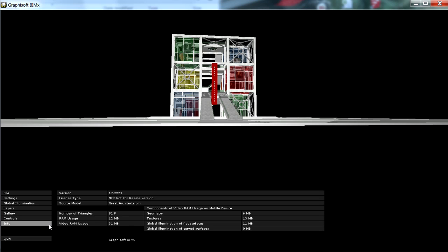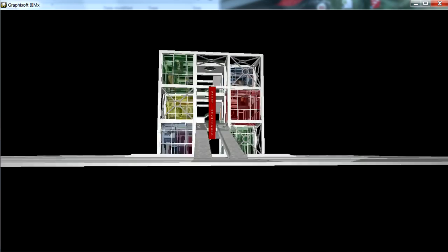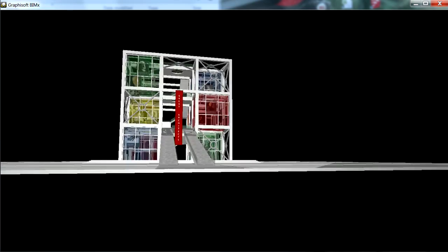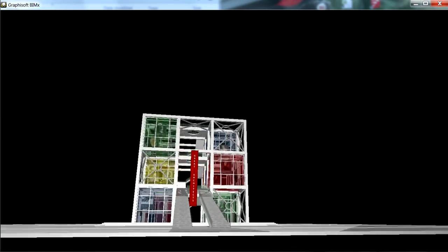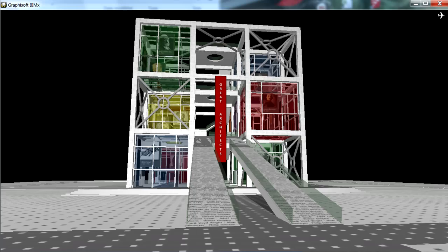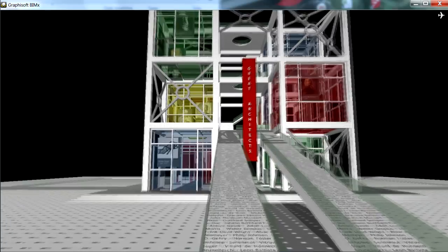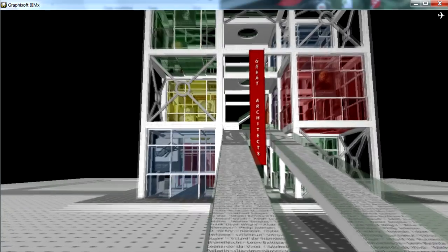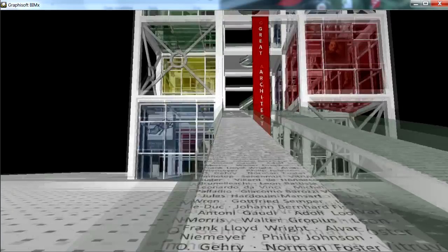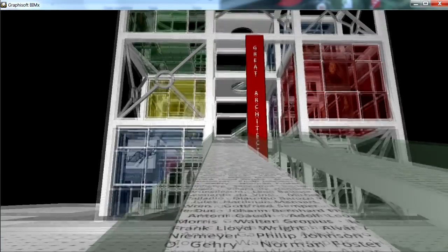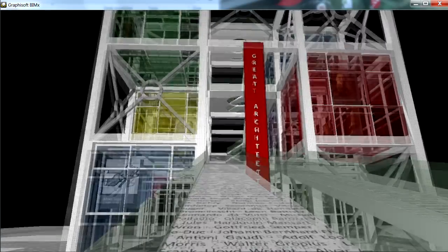Let's press Escape again to close the menu, and let's start exploring the model. BIMx understands gravity, so we can simply walk up to the entrance on this ramp using the arrow keys.